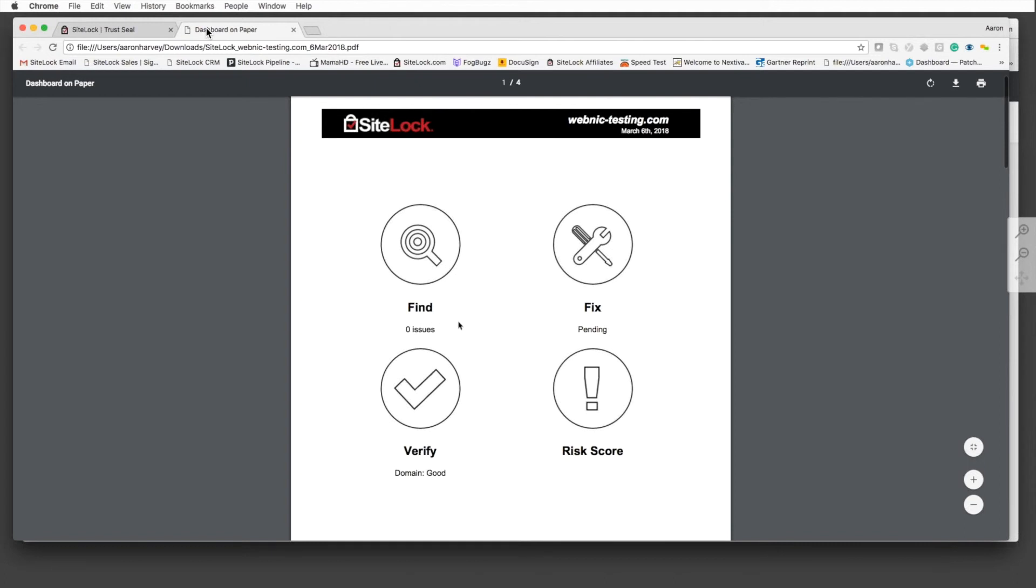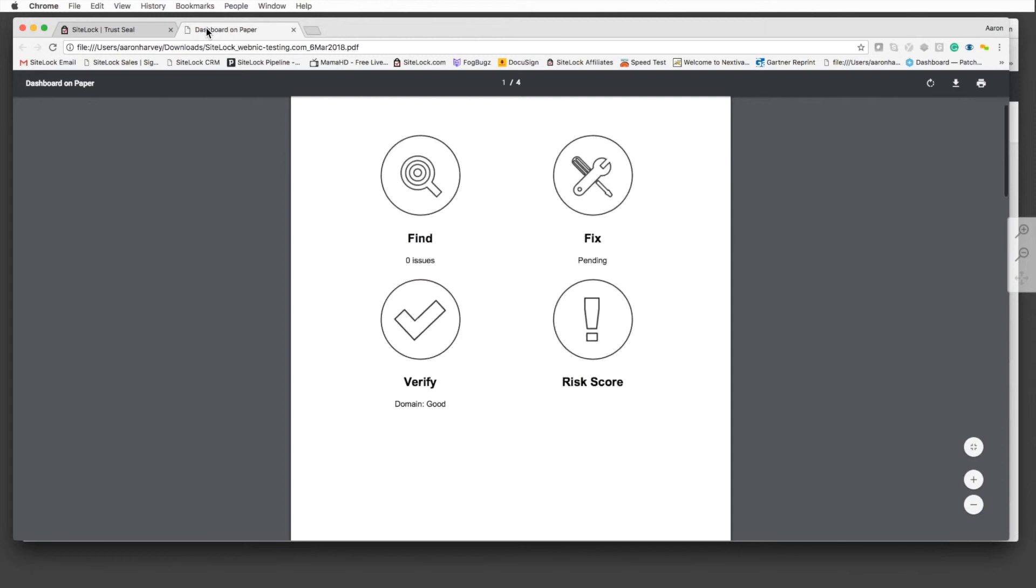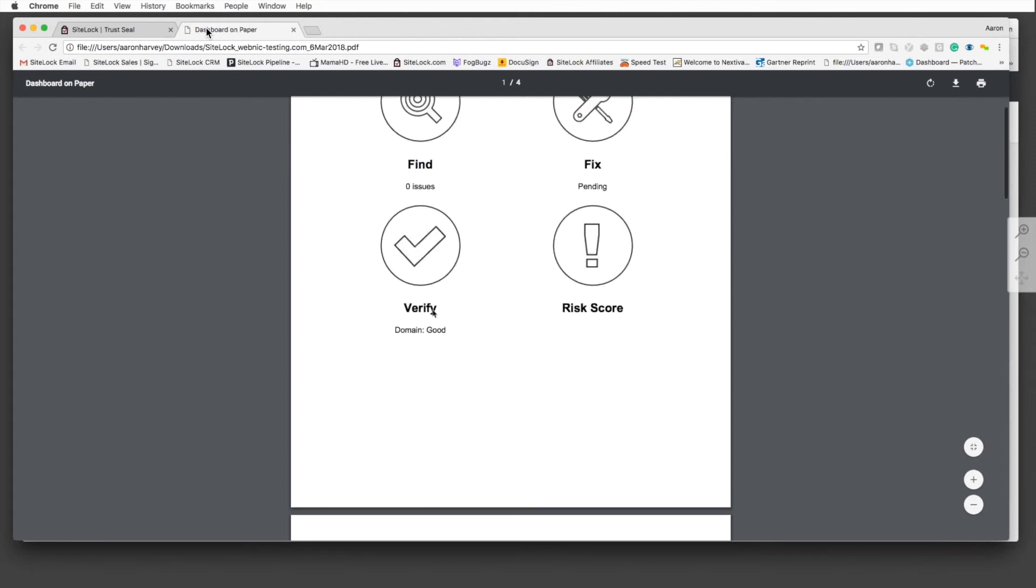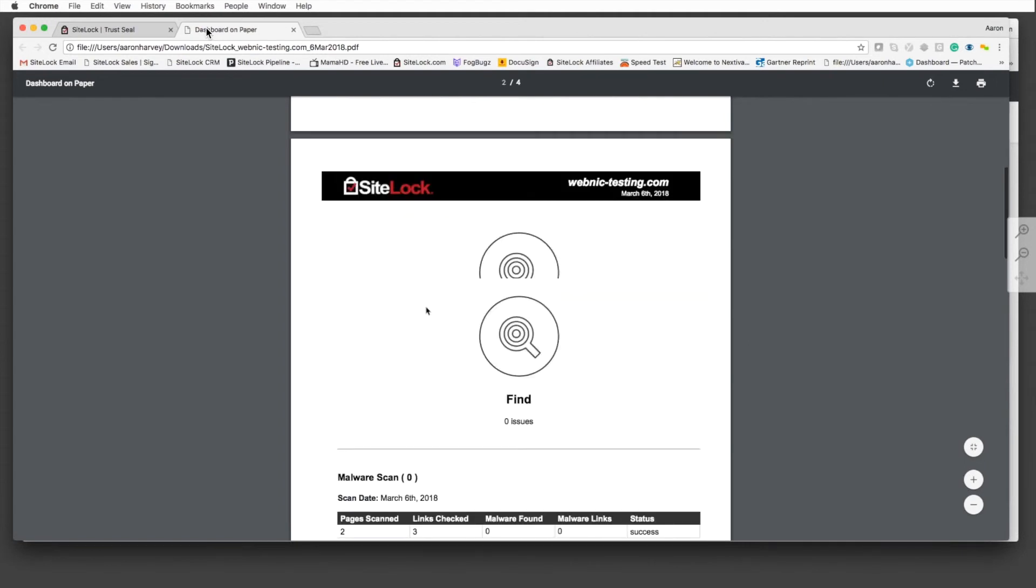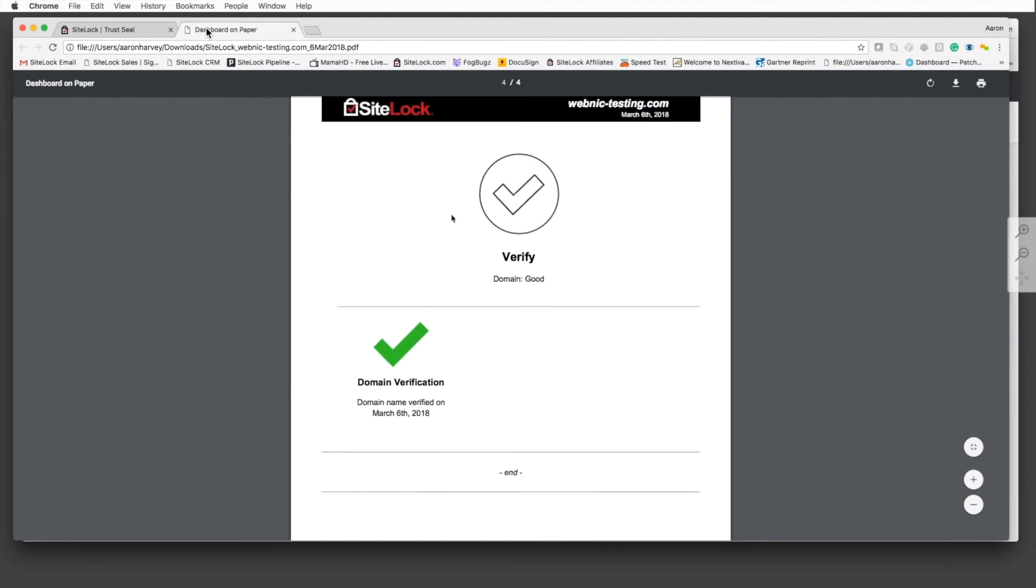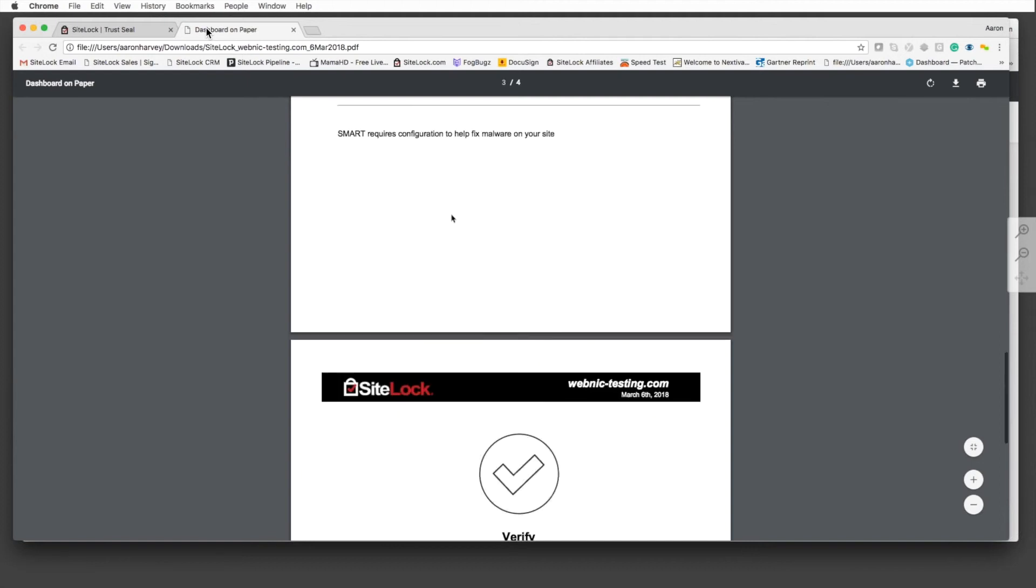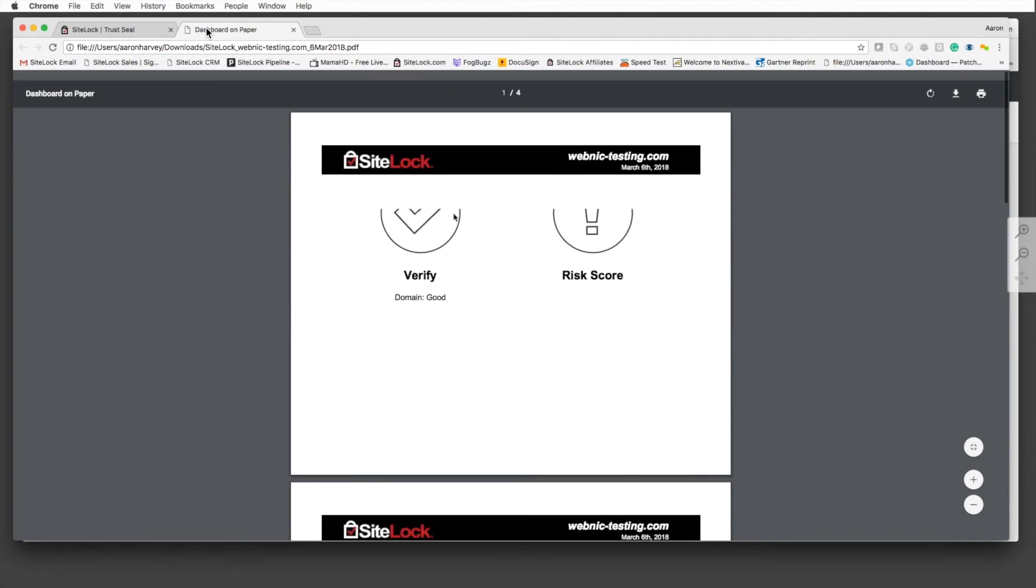It'll show them their risk score, what issues we found, what issues we may have fixed, if they're verified, if they're actually good, the amount of pages we're scanning, cross-site scripting, SQL injection. Nine times out of 10, or in most cases, they're not going to know what most of this stuff is, especially if you're managing it for them. Providing this report can be a great tool to give them the information they need if you don't want to give them access to the dashboard directly.